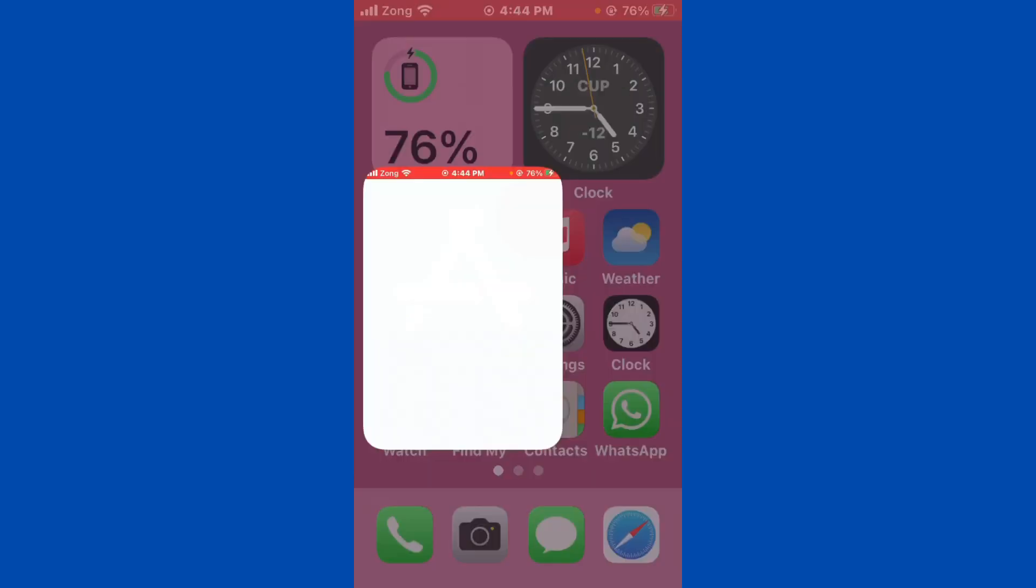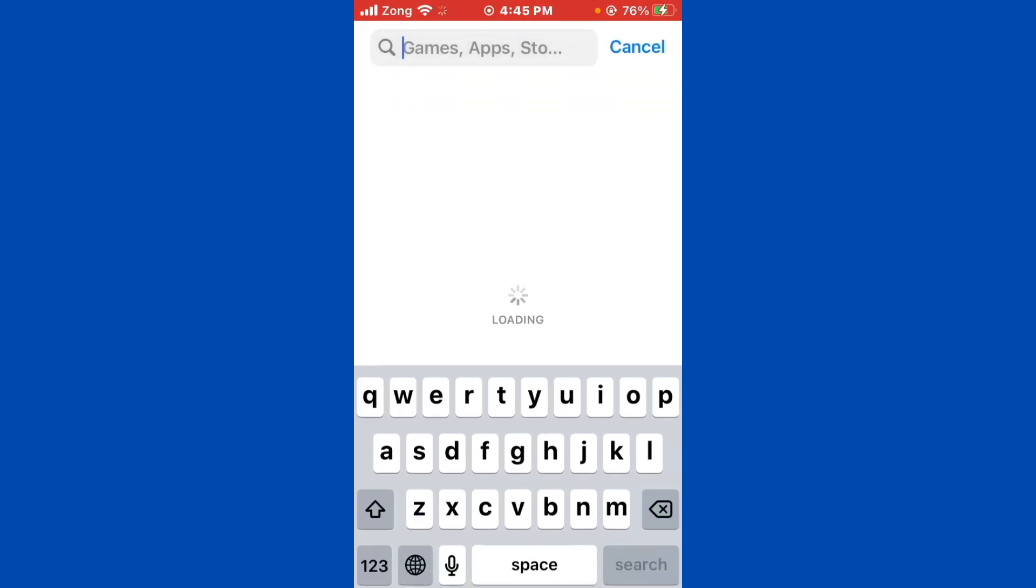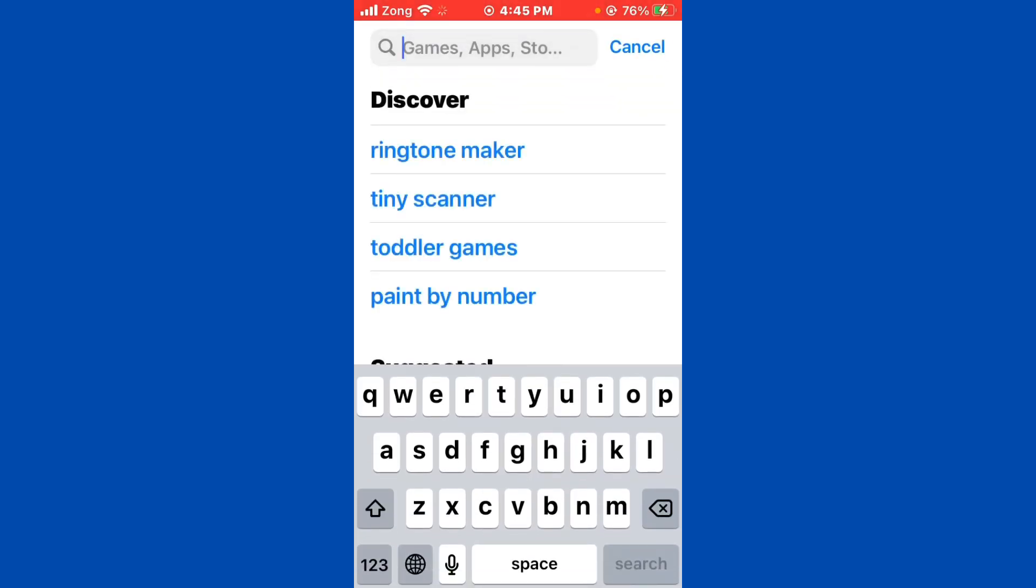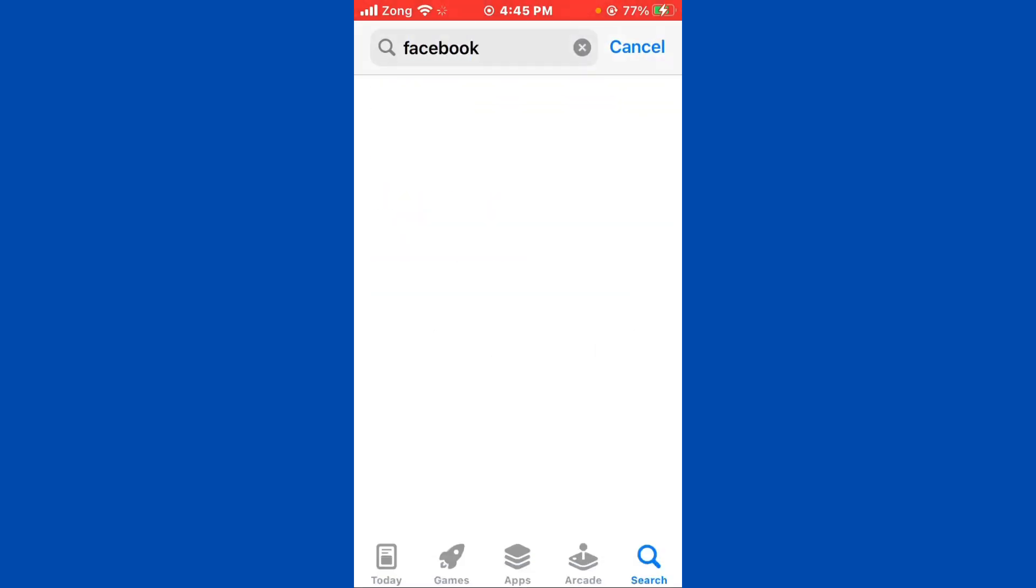You need to wait for some seconds after opening. Then you need to search Facebook in the search bar. After searching Facebook in the search bar, wait for some seconds again.